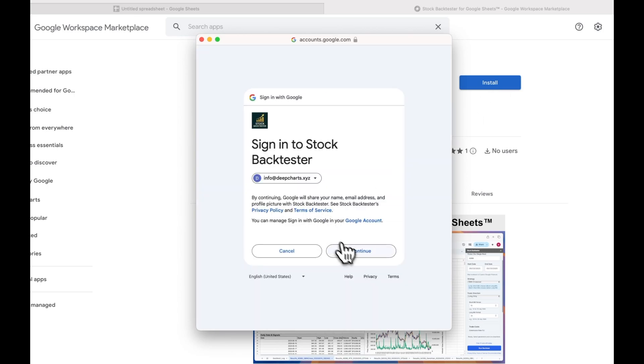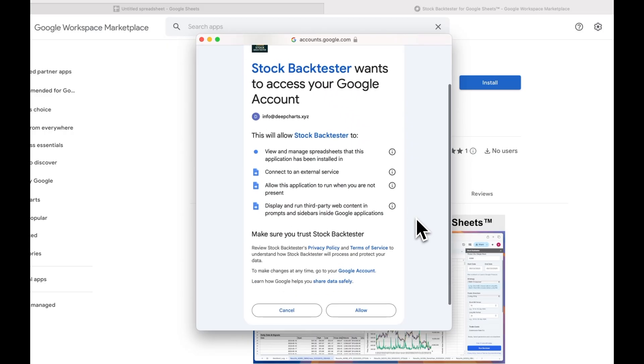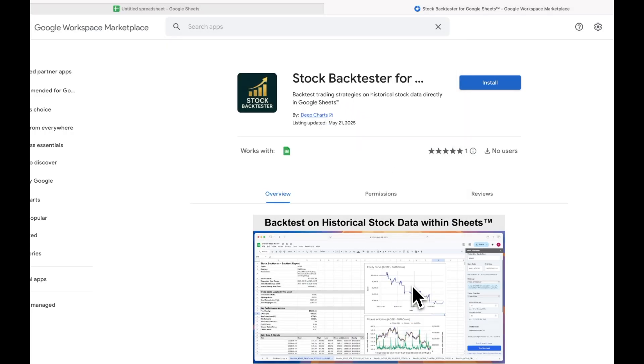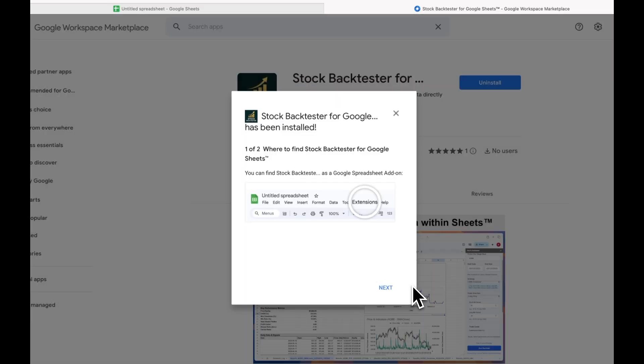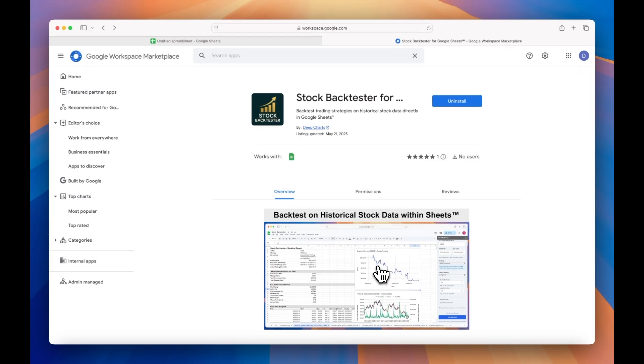This app does not connect to any of your financial accounts, and all backtesting calculations occur directly within Google's computing infrastructure. The only external party it connects to is a payment processor if you decide to unlock the Pro version.